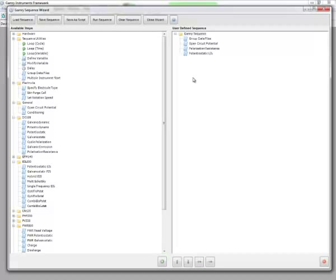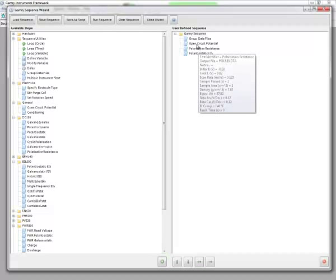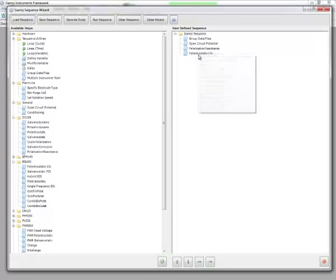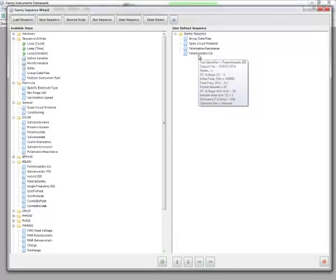As we can see, the last sequence that I ran was the basic sequence, where I simply ran open circuit potential, polarization resistance, and potentiostatic EIS.